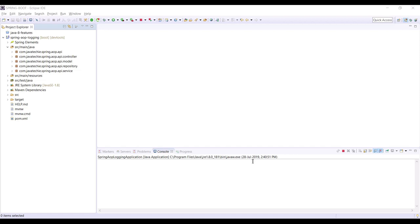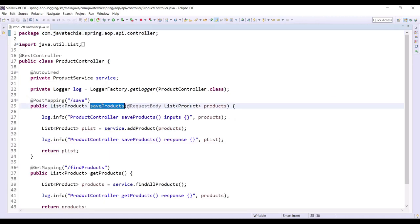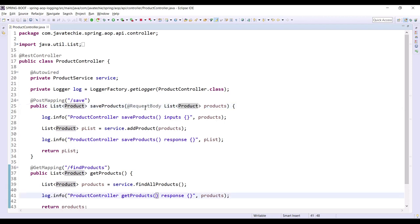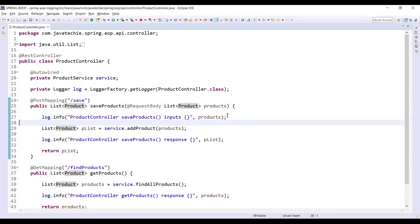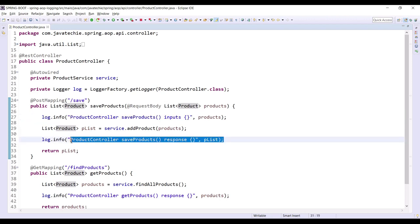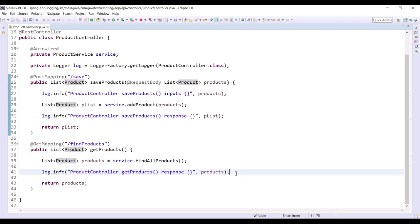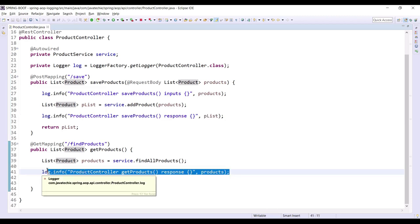Let me show you one sample logging example so you can understand it better. Here I developed one CRUD application where I have two REST endpoints — one will save a list of products and another will fetch a list of products from the database. I want to capture the input request coming from the user interface, and here I added a log statement to capture the response coming back from the service.